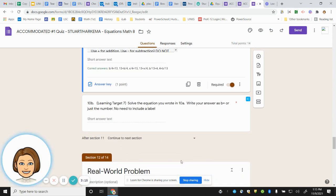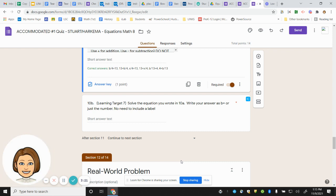In 10b, solve the equation you wrote in 10a. Write your answer as B equals or just the number. You do not need to include a label.